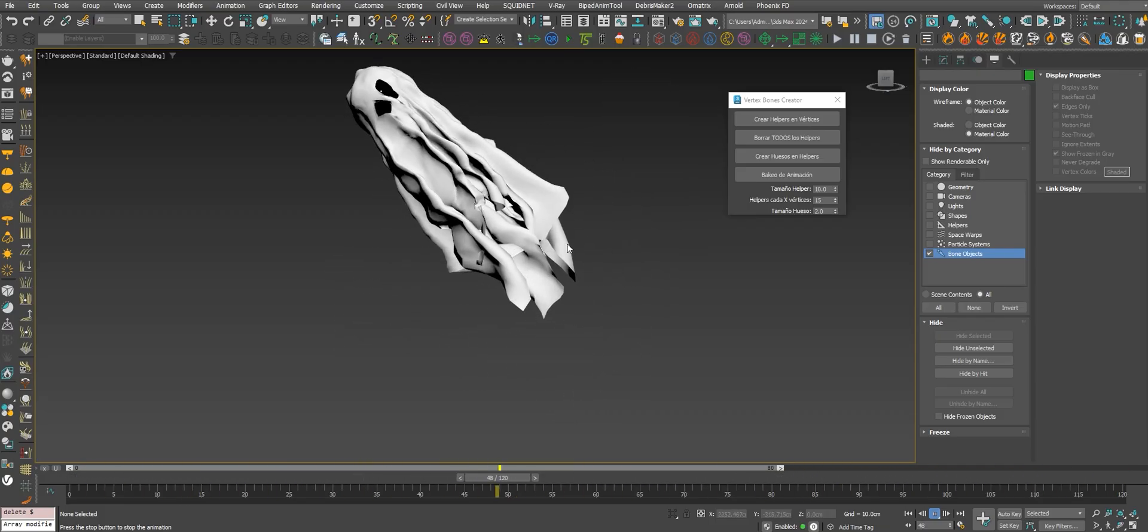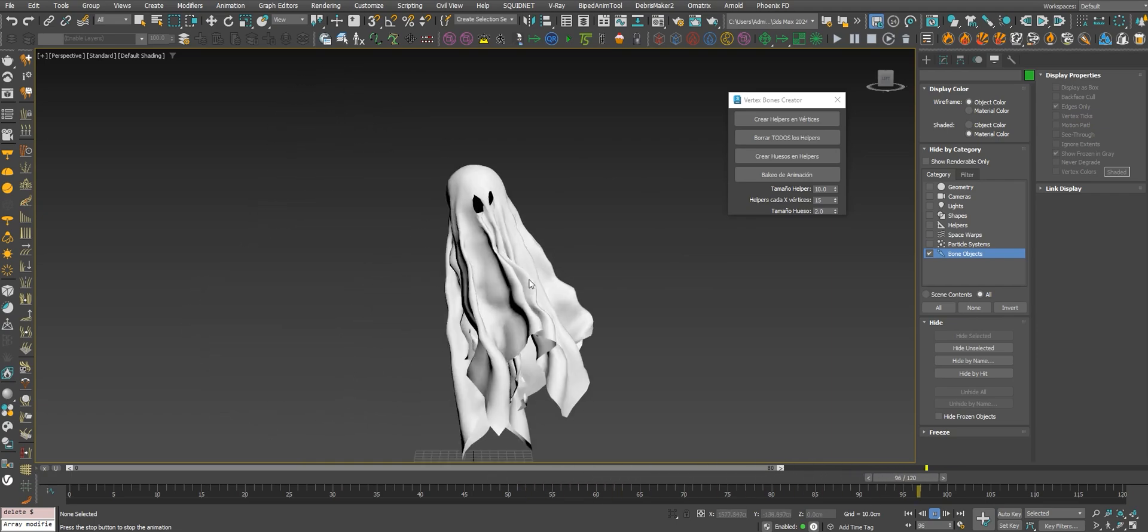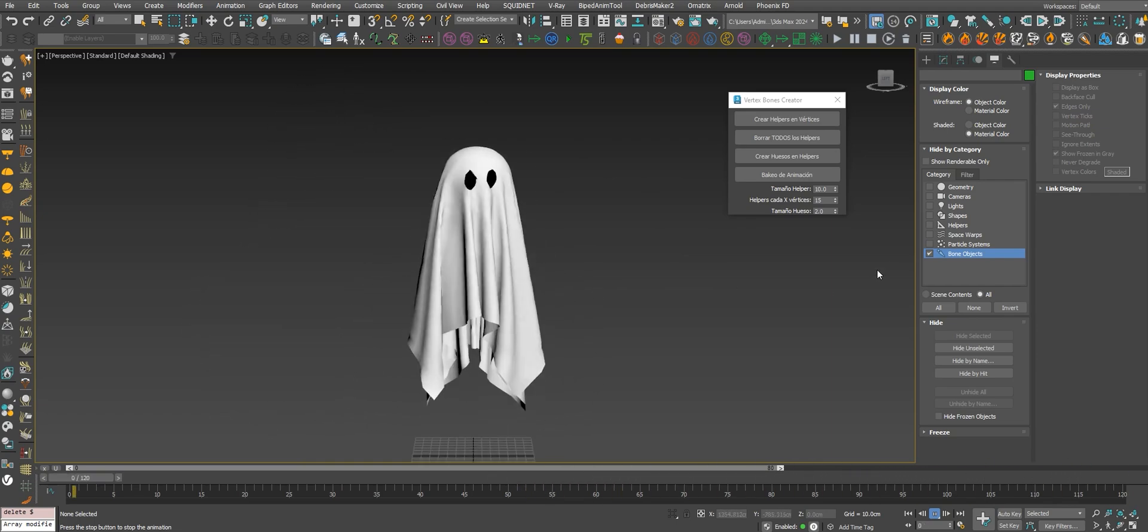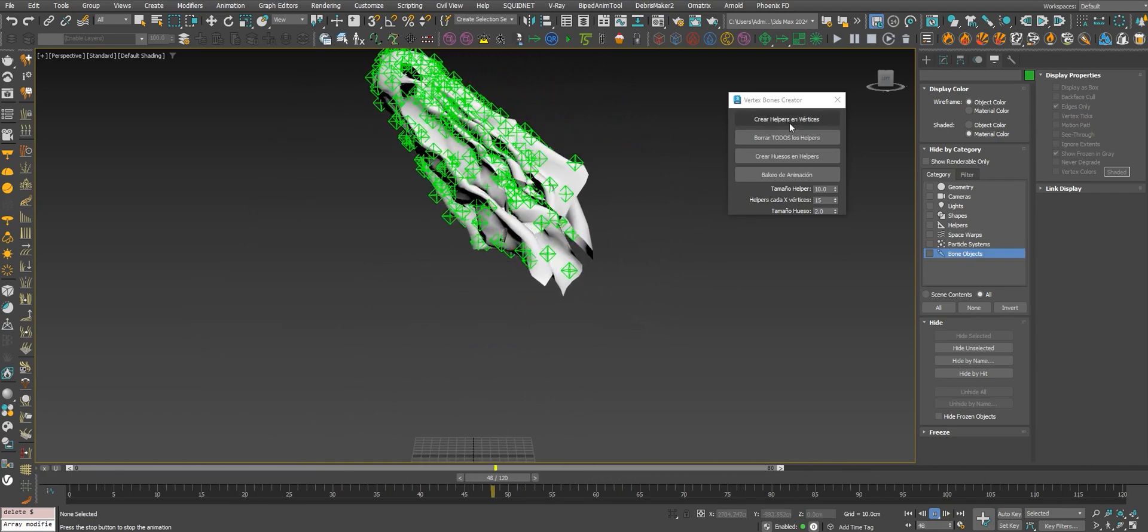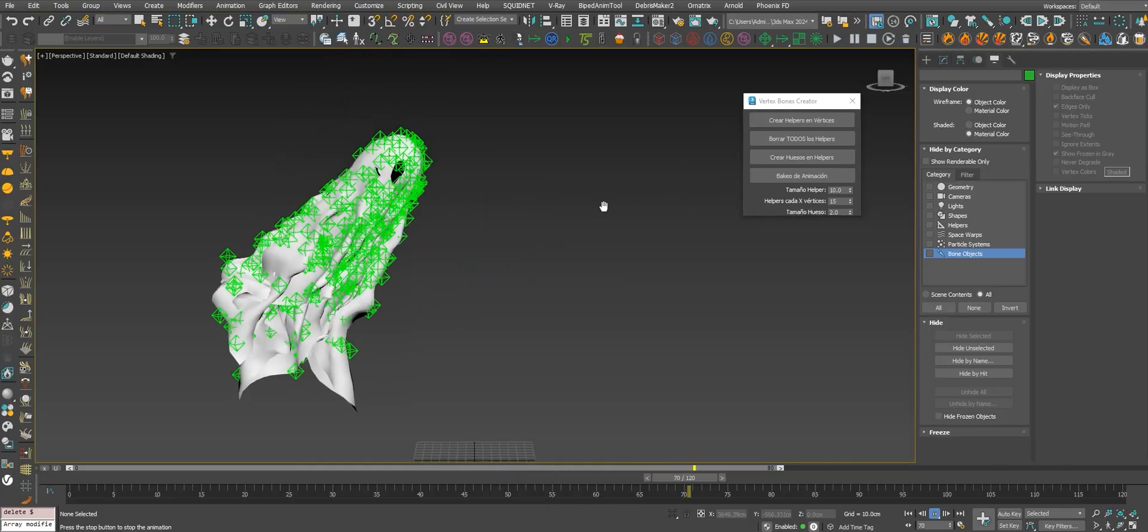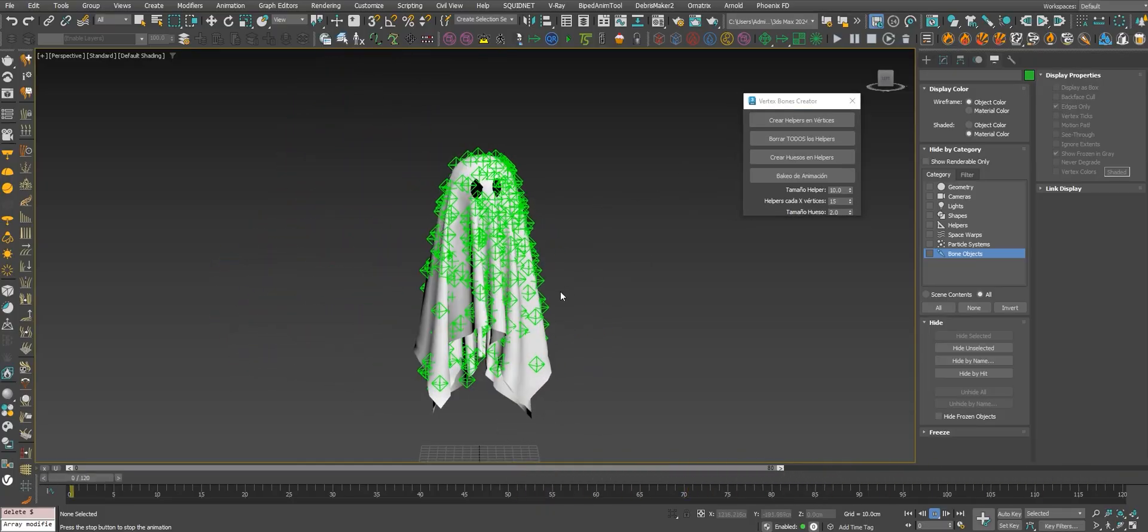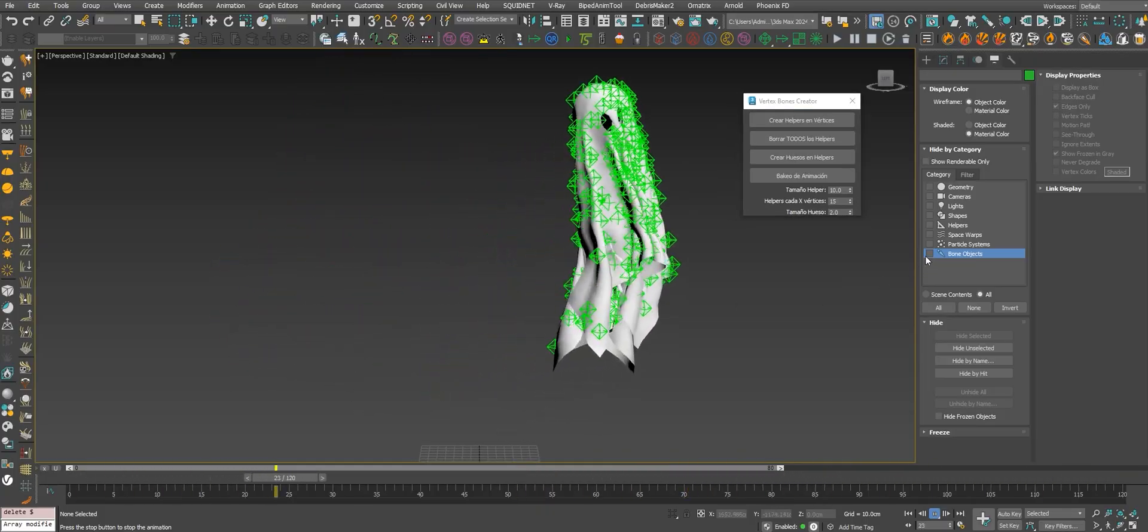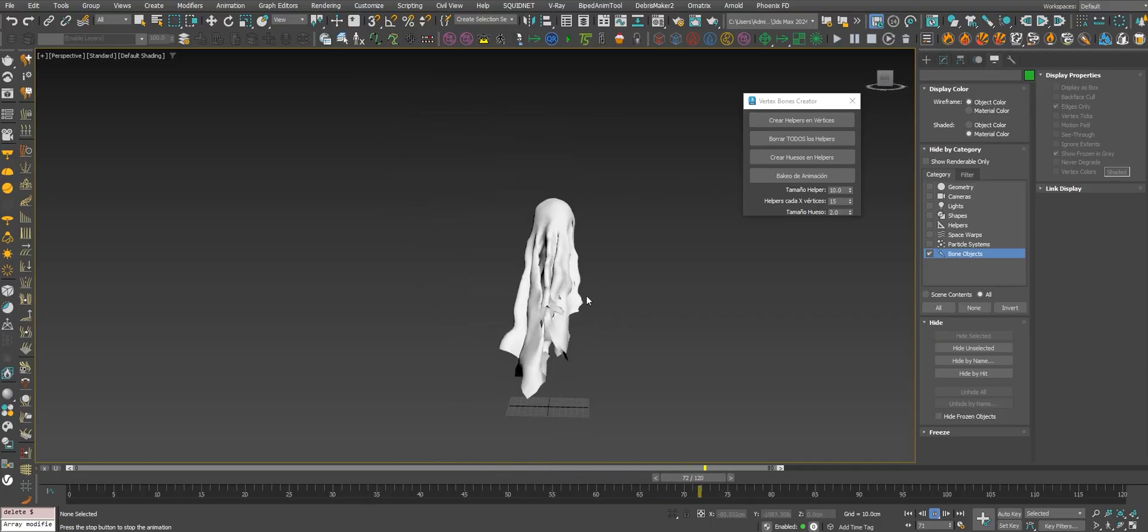This is pretty similar. If you need more quality, you can add more bones, more helpers, but this is the same - a baked animation into bones.